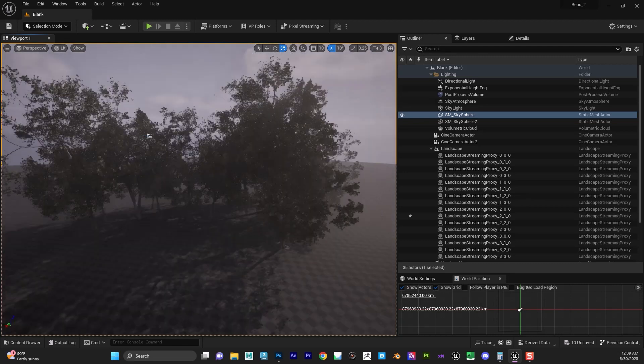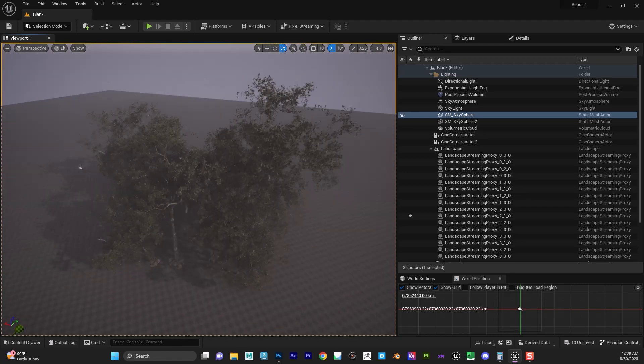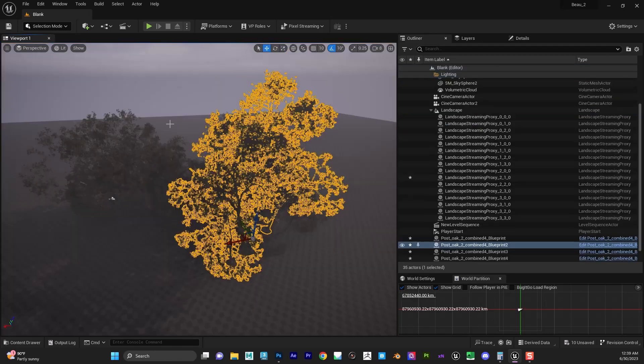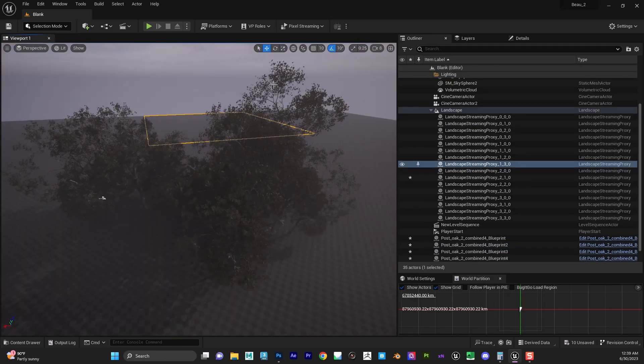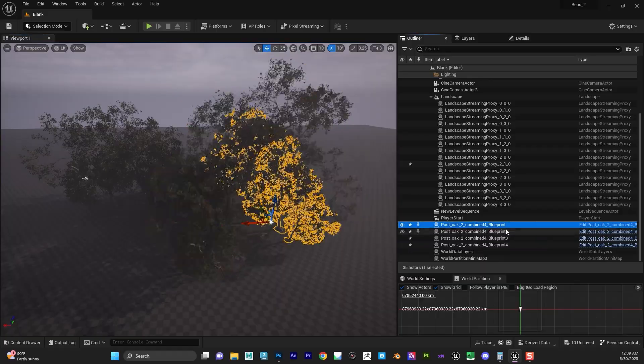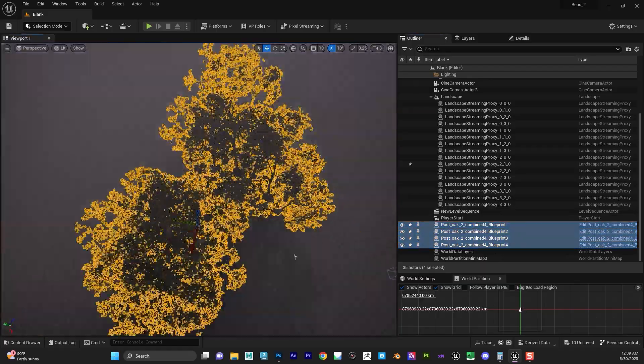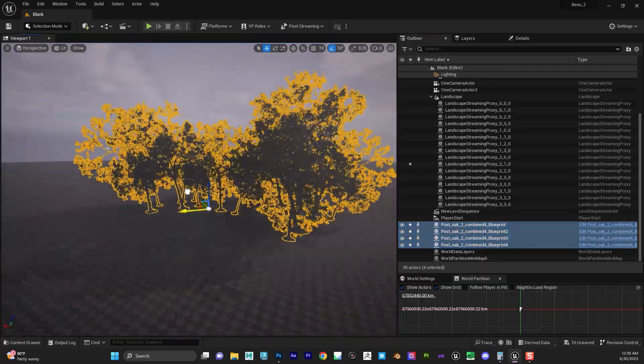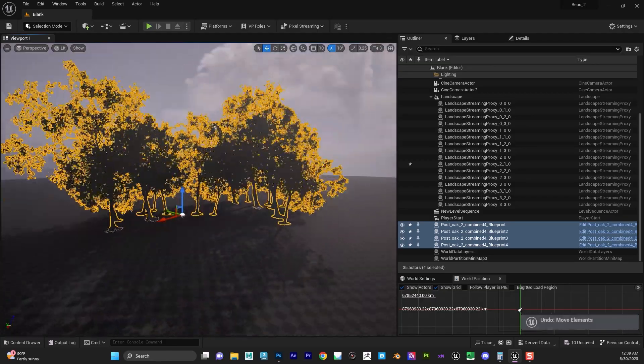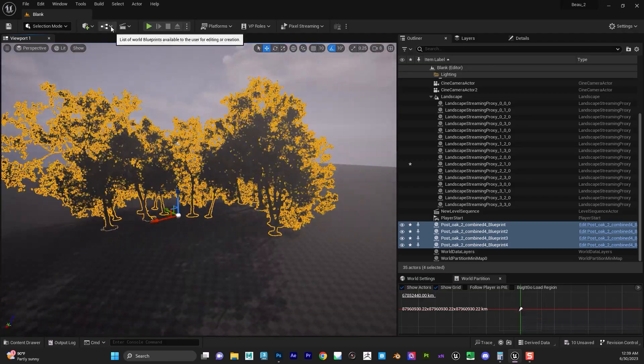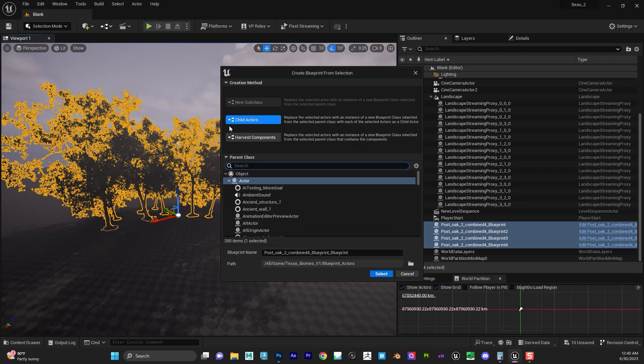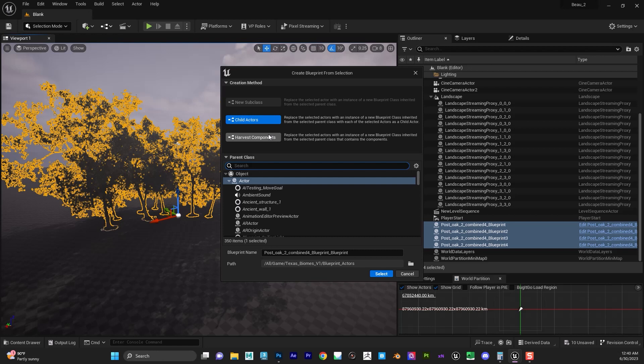Now what happens when these start to disappear during render time? If you decide to grab all these blueprints now—now we have all these together that we can move anywhere—and let's say we go back and we're like, okay cool, well let's just go here and convert selection to blueprint class and harvest components. Well, if you do that, what's going to happen is part of the trees are going to disappear. There's going to be some weird stuff going on during render time. So that's one thing you do want to check for, and why you would get a log error.